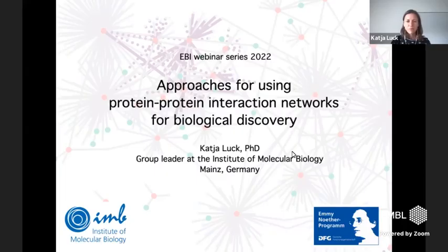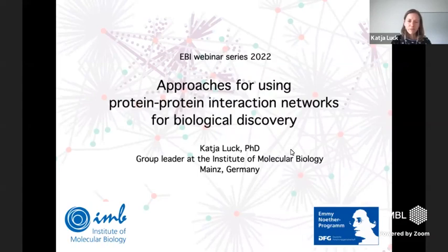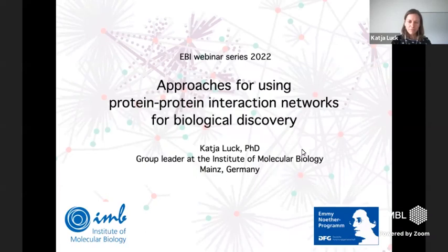Good afternoon, everyone. I'd like to very warmly welcome you to today's EBI webinar. My name is Katja Luc, and I'm a group leader at the Institute of Molecular Biology, which is in Mainz in Germany.